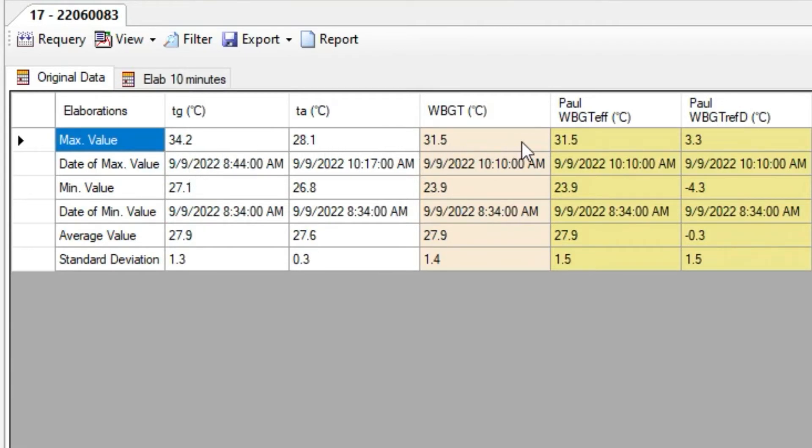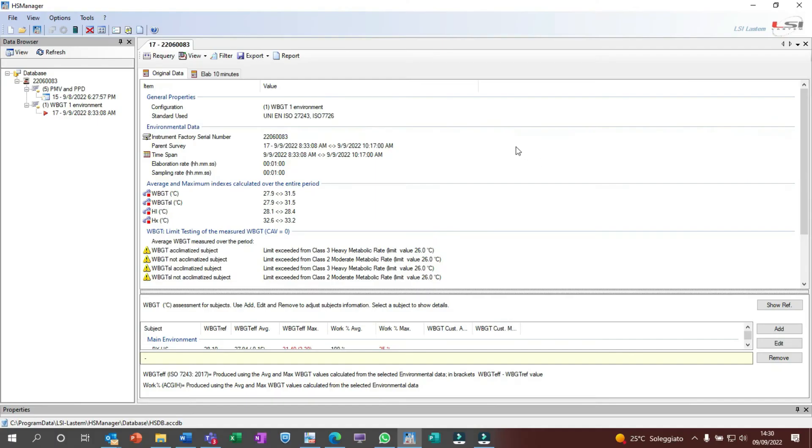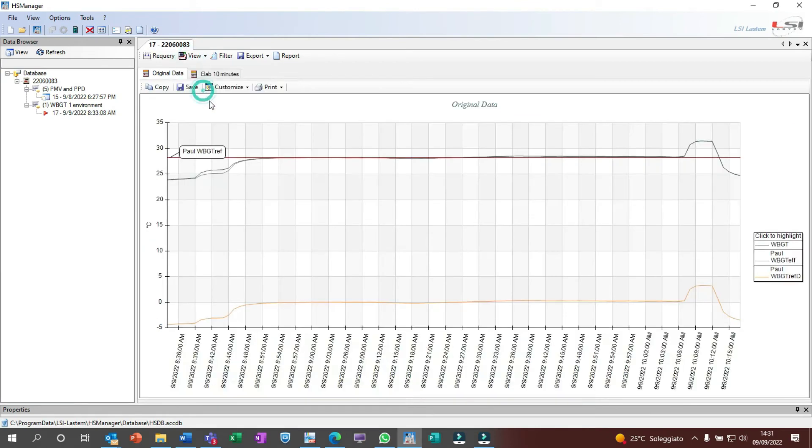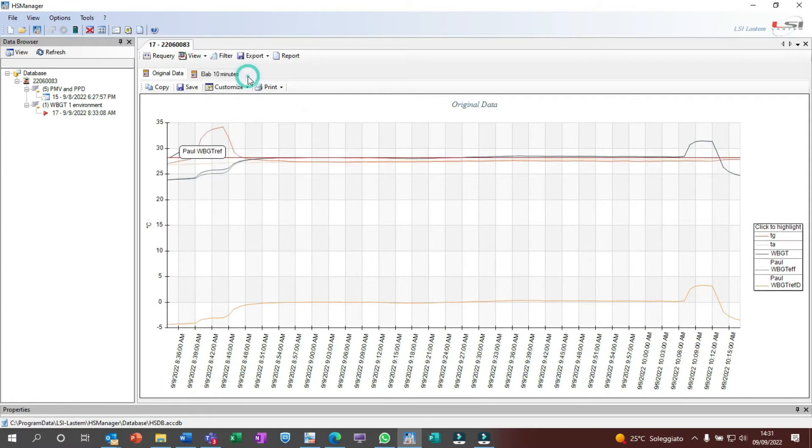All these tables are exportable as text file or Excel file. If we select the chart we will have the same information, but here we can choose whether to hide the HeatShield measurements or not. The chart can be saved in bitmap format or printed or directly copied into the PC clipboard.